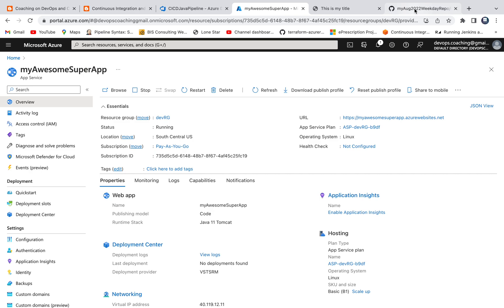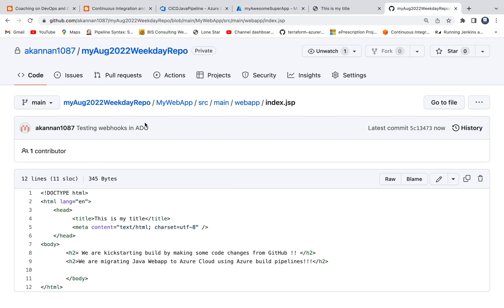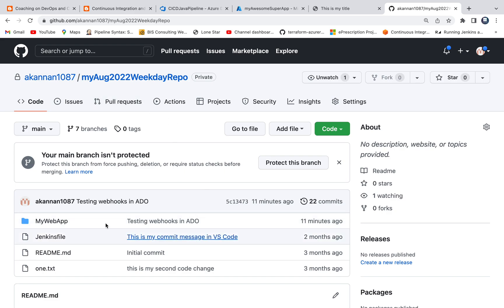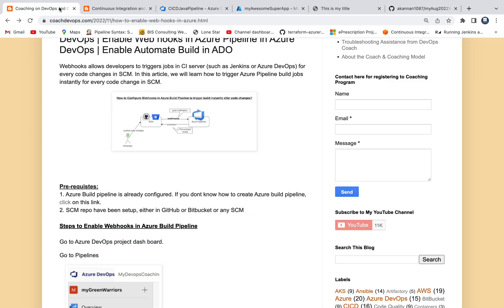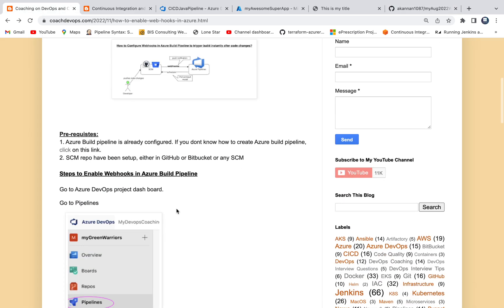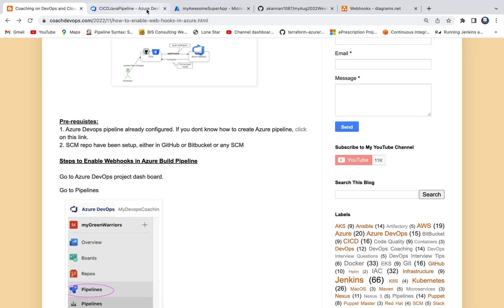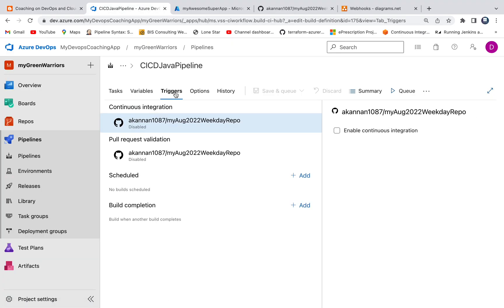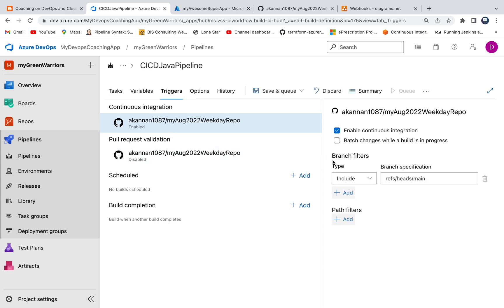And then this is my GitHub repository. So this is my GitHub repository, I have already set up everything. Basically now we are going to see how to enable webhooks in Azure Build Pipeline. So how to do that? It is very simple actually. So if you go to Pipeline, if you go to Triggers section, enable continuous integration. So once you enable this, this is as good as configuring webhooks.